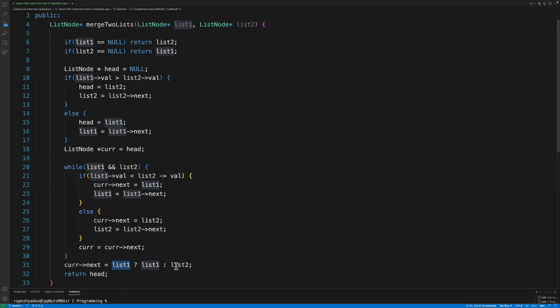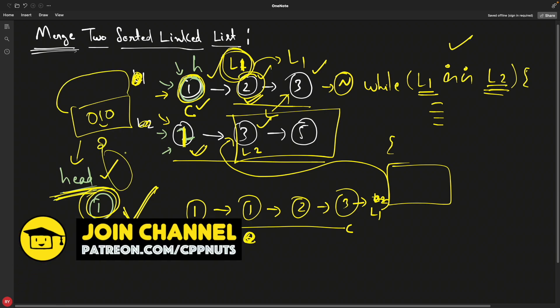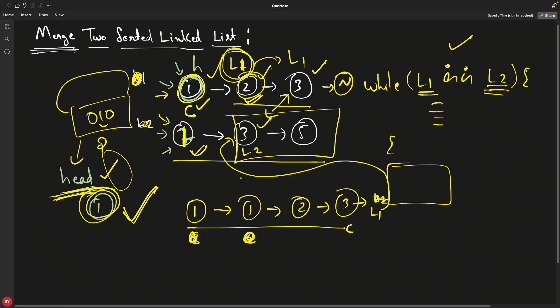Once the loop is done, append the remaining list to current's next — use list1 if it's present, otherwise use list2. Then return head. Try writing this program yourself and compare it with mine — it will be good practice. Thanks for watching, bye!